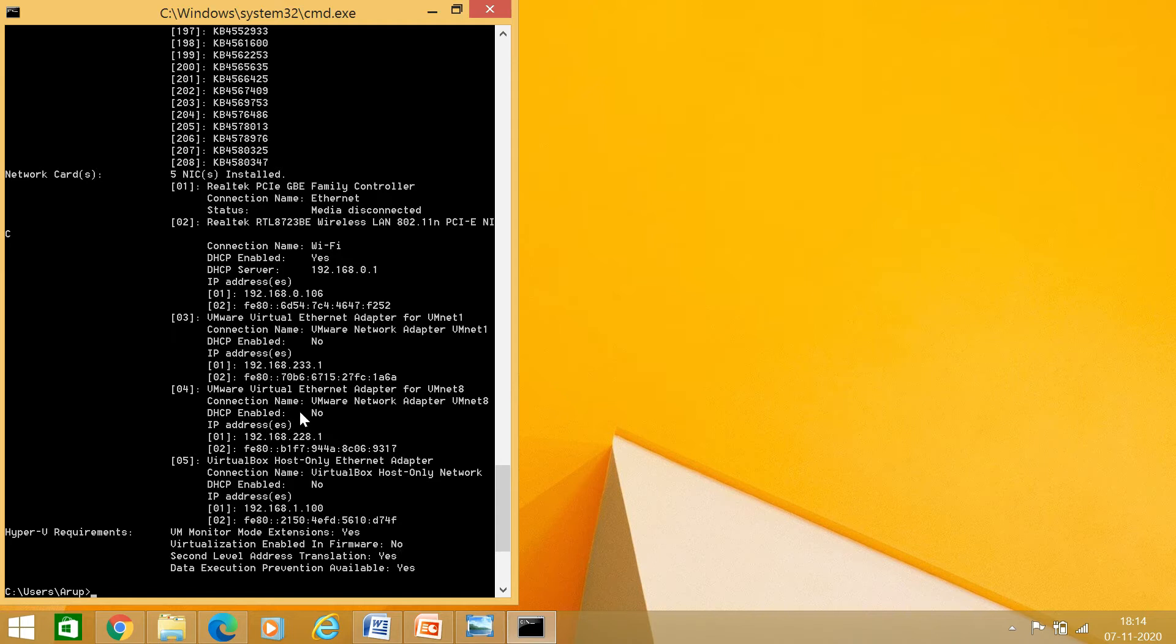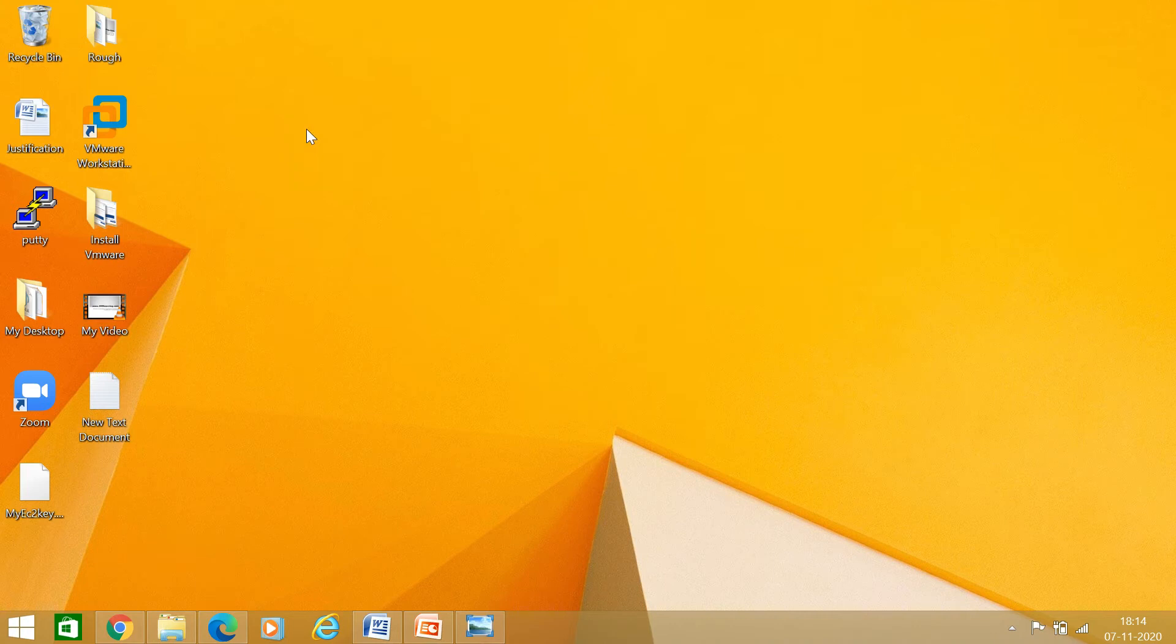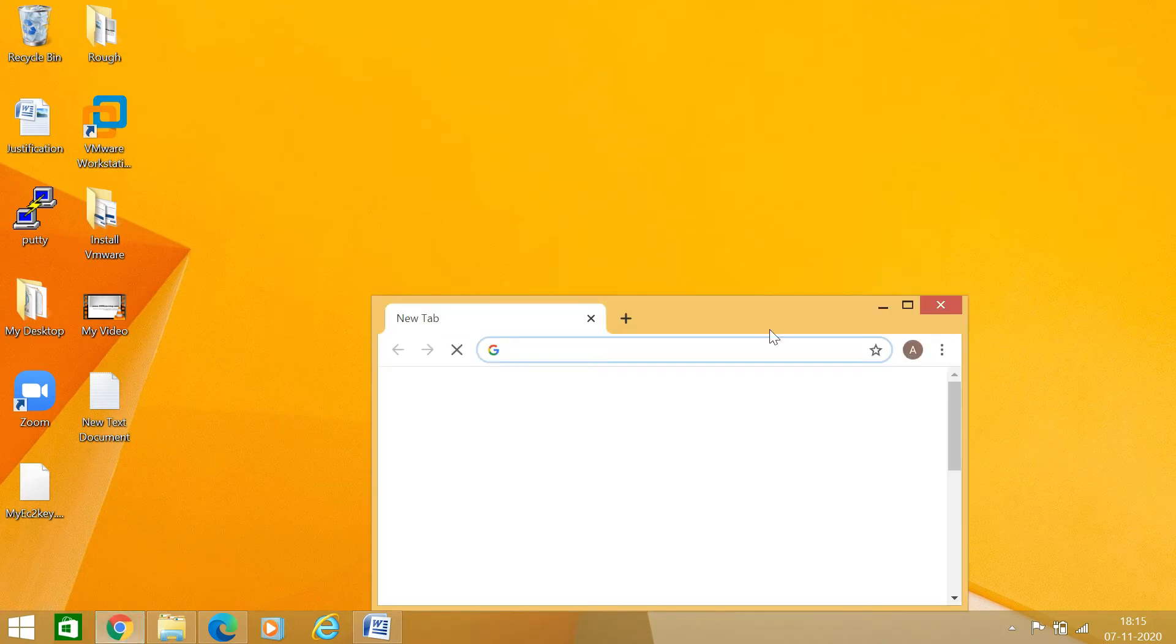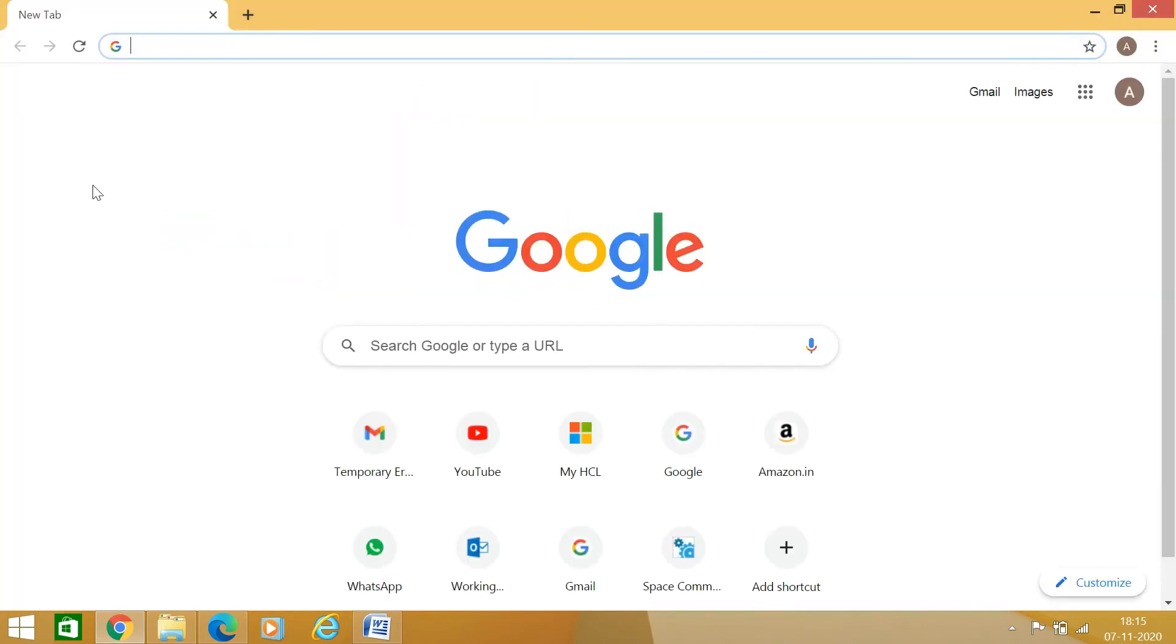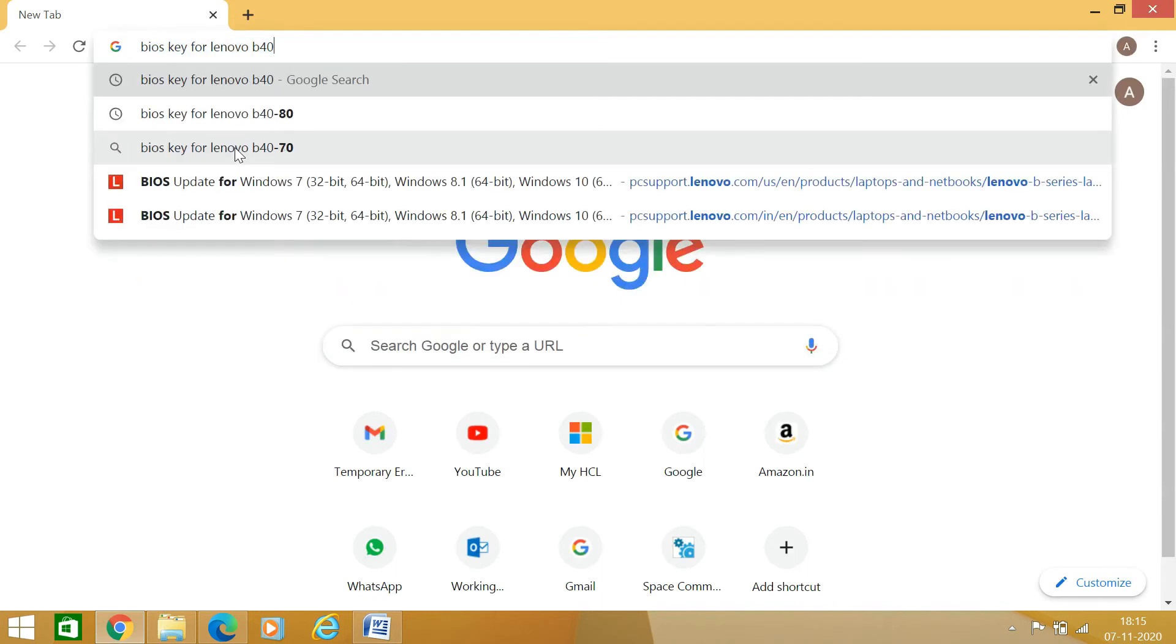For that we have to restart our laptop, but before proceeding for that, it depends upon your model how you will go inside the BIOS for the modification. Open your browser and you have to just enter here BIOS key for your laptop name and model.